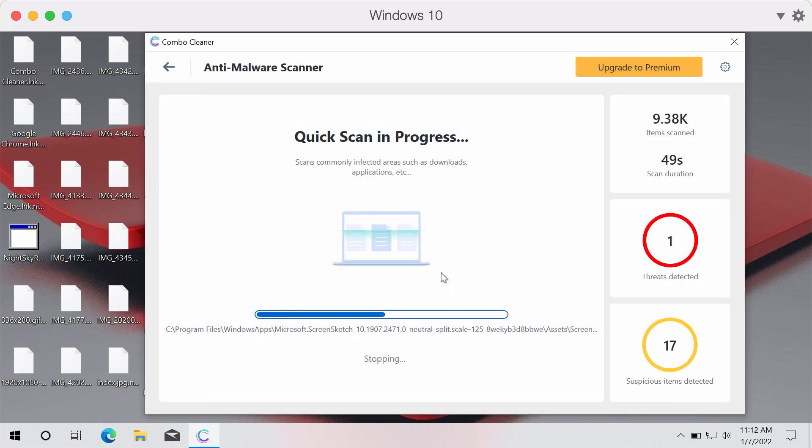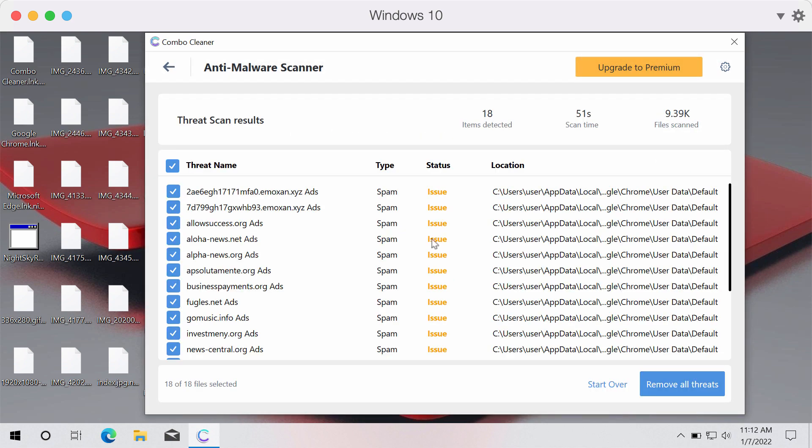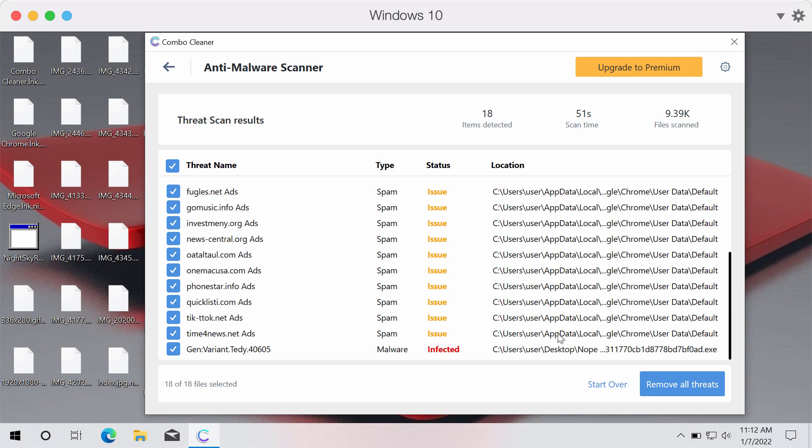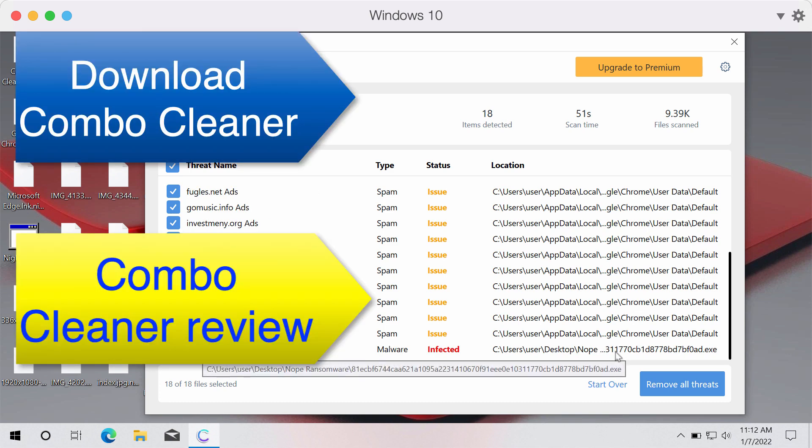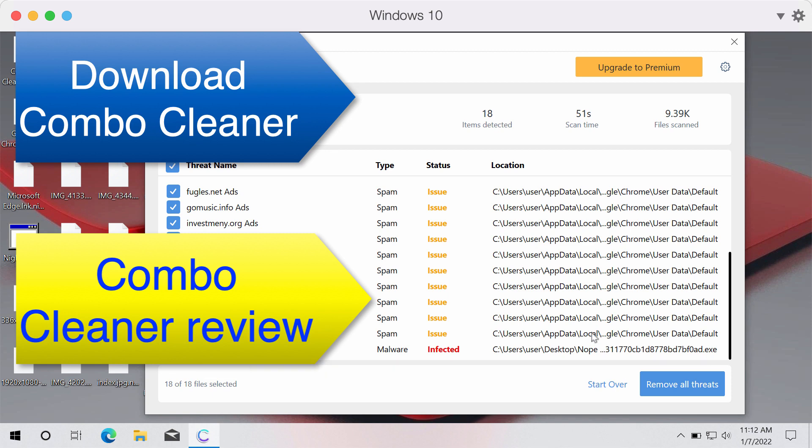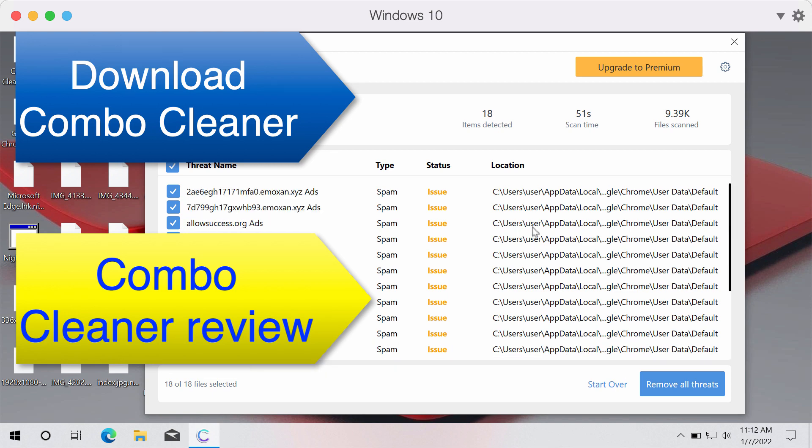So after the scanning is completed the program will give you the summary of threats that were found during the scan. You will be able to remove each threat manually or automatically by upgrading to the premium version of the program and premium version will protect your files from being damaged in the future.